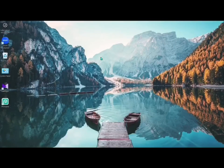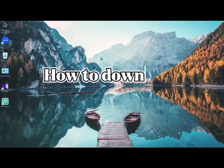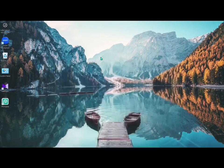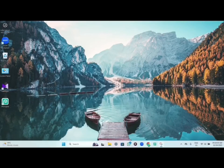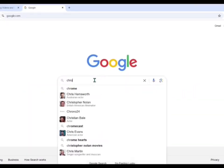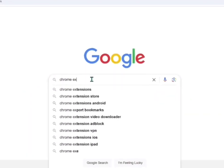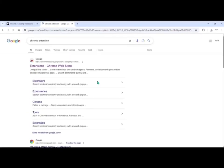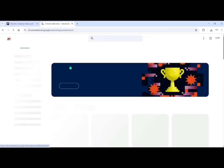In today's video I will be showing you how to download Patreon videos using Patreon Downloader. First open any browser on your screen, then type in Chrome extension, then click on the first link that appears on your screen.